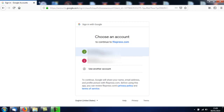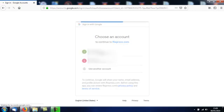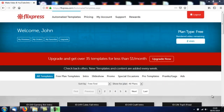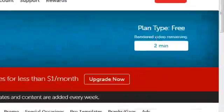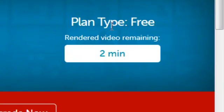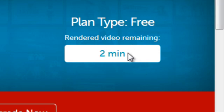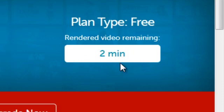This is the screen you'll see once you sign in. One important thing to notice is the top right hand corner where it says plan type: free. Your free account gets two minutes of rendered video remaining. Most of these clips are 10 or 12 seconds each, so you should be able to get about eight or ten different renderings done.